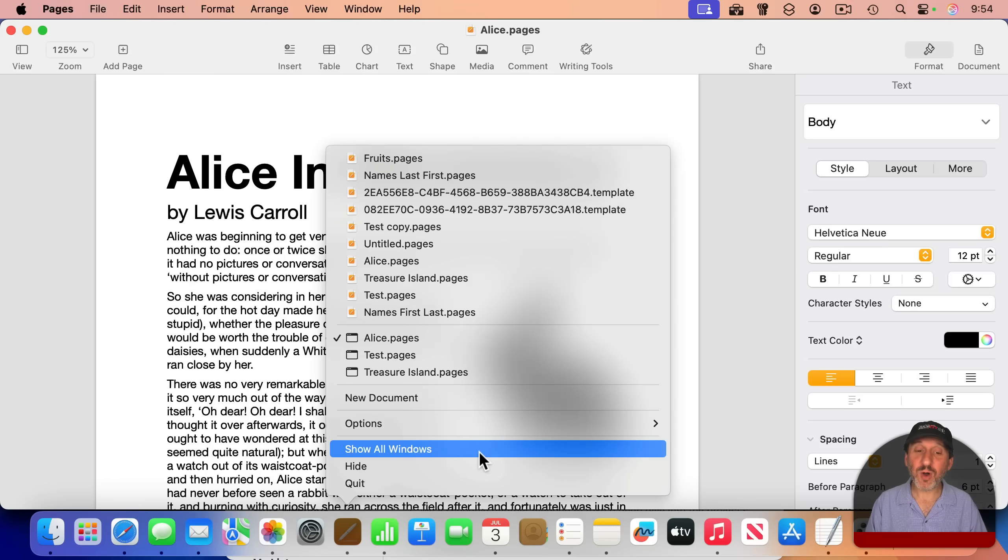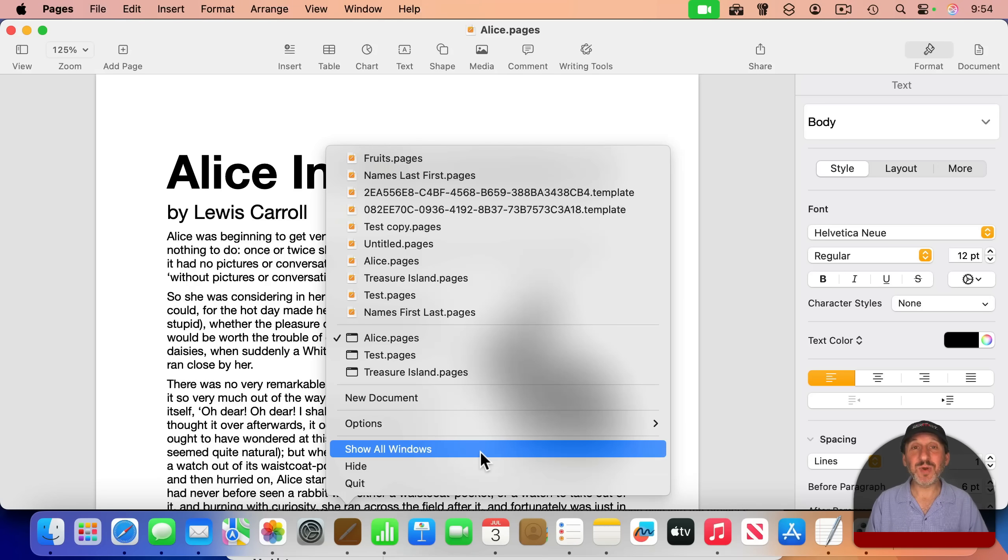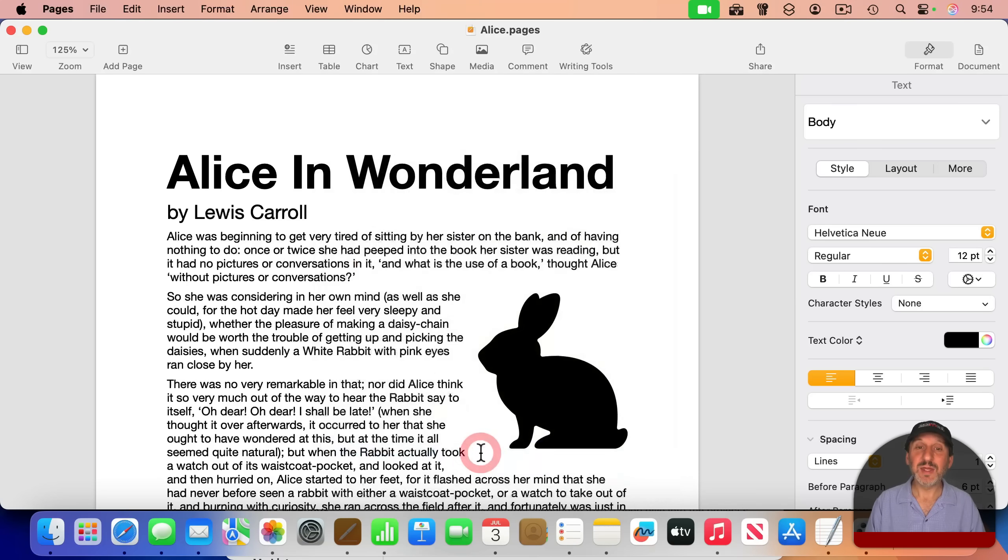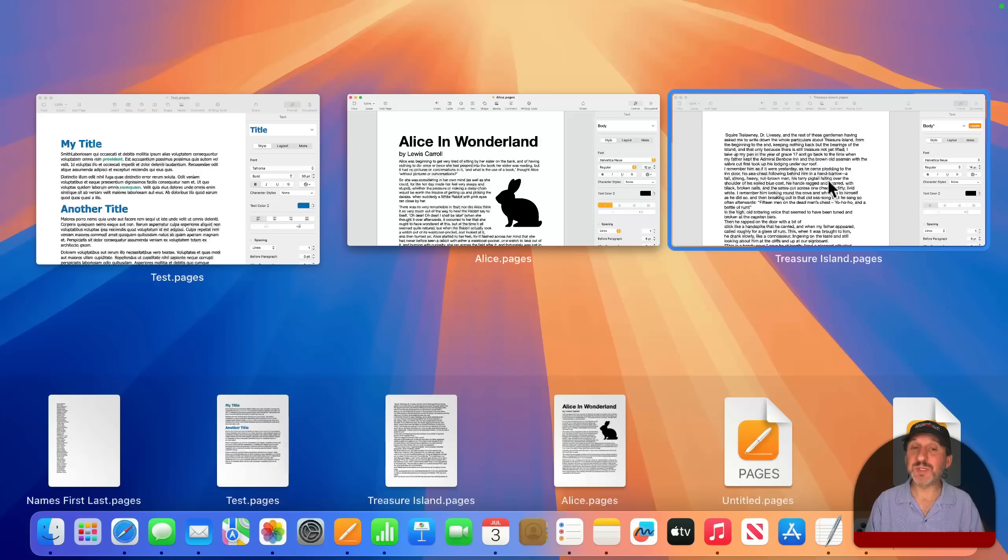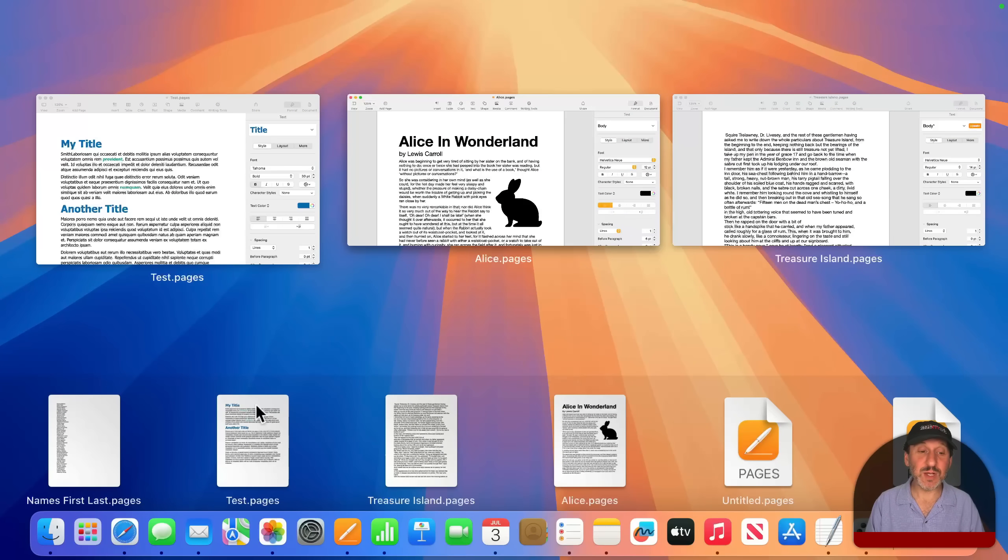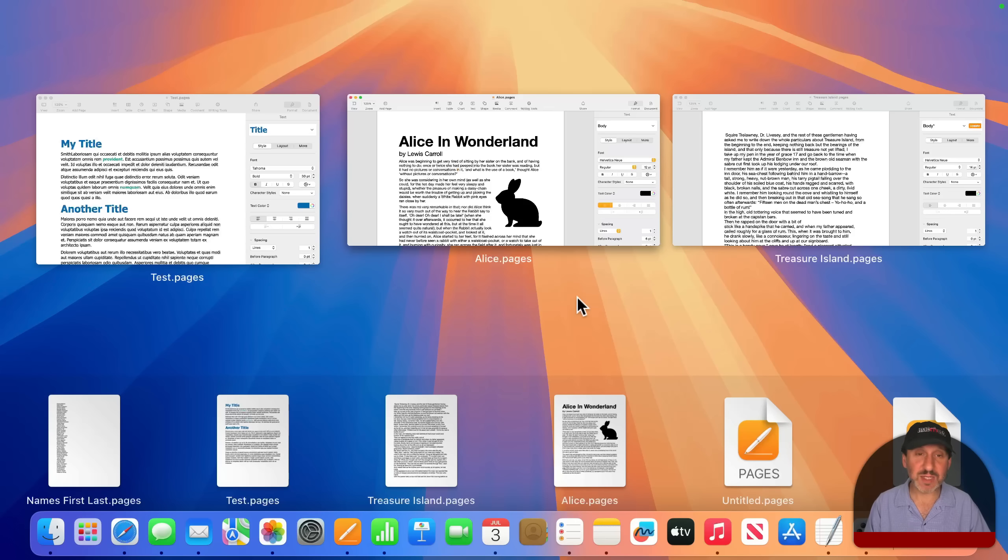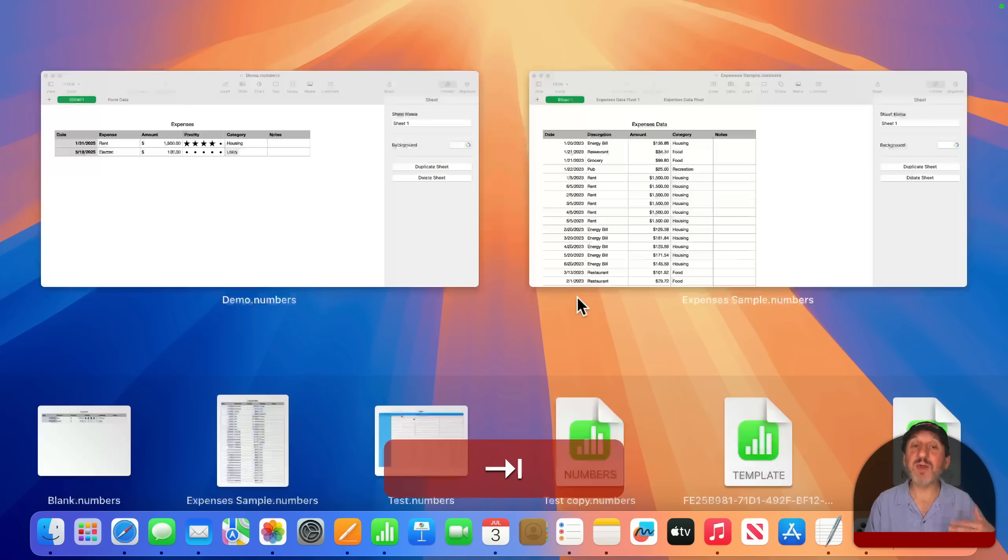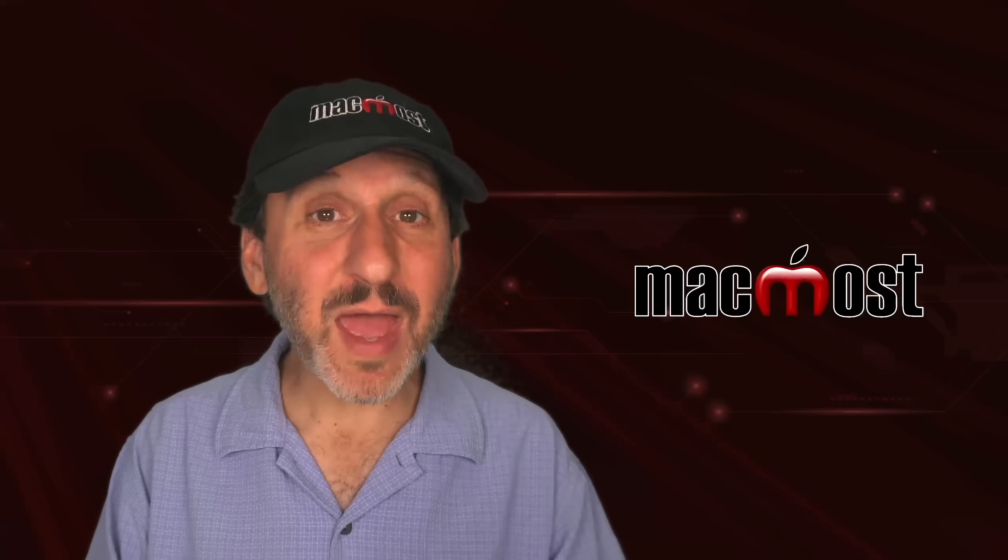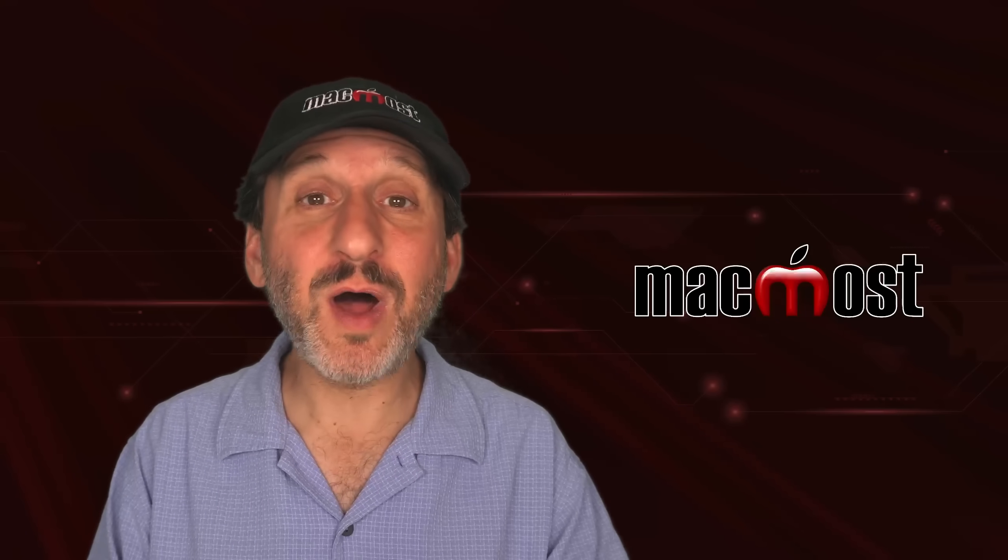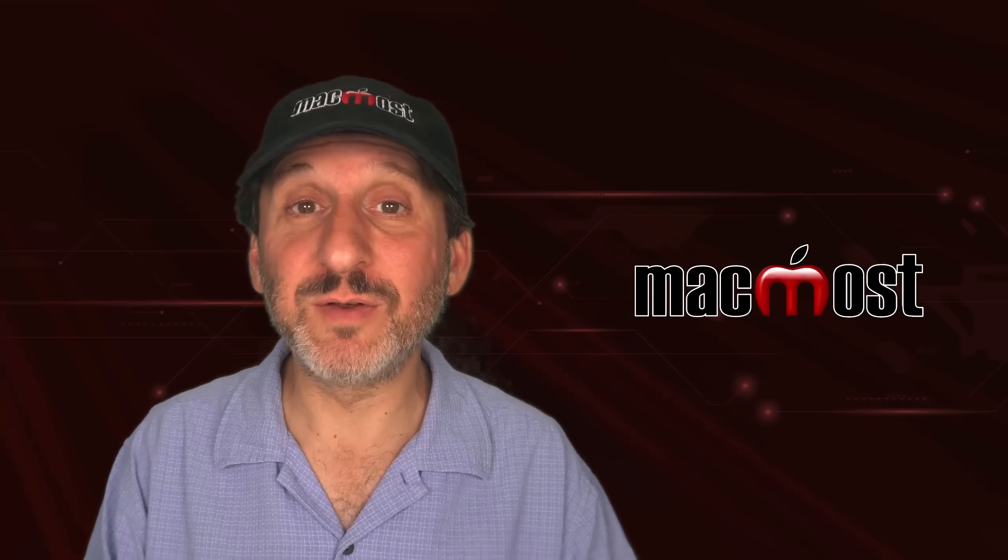You also notice Show All Windows here. Now you may think that that would unminimize all windows or unhide the entire app. What it actually does is it brings up App Exposé. So now you can see App Exposé with the three open windows here, recent documents here, and you're in App Exposé mode. So you can even use the tab key to go to the next app. App Exposé is a whole other subject that I've covered in other videos.